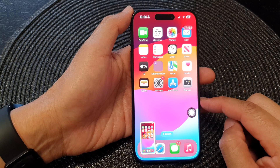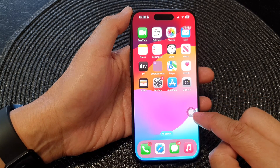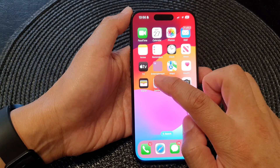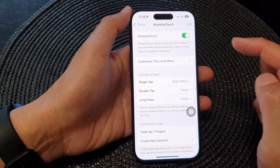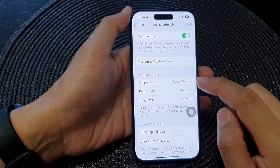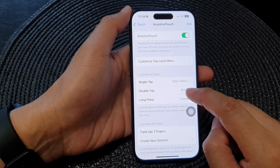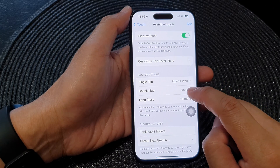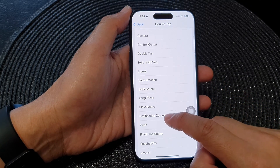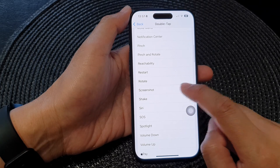Now, if you want to quickly take a screenshot by double tapping on this button, you can go into Settings, then go to AssistiveTouch. And then you can assign single tap or double tap. Here I can assign double tap, then scroll down and tap on Screenshot.